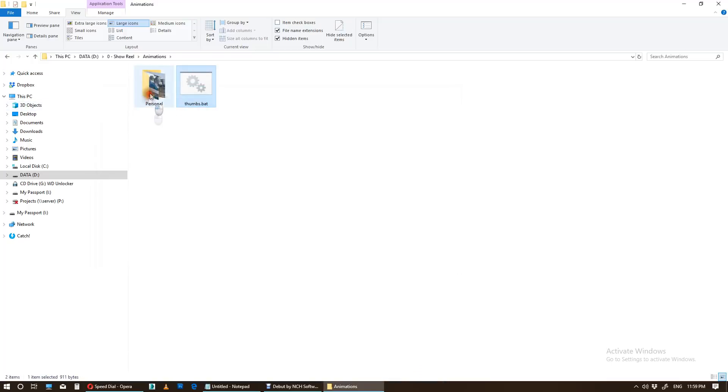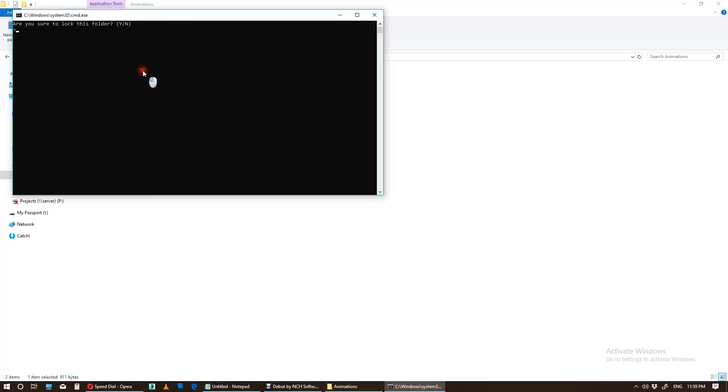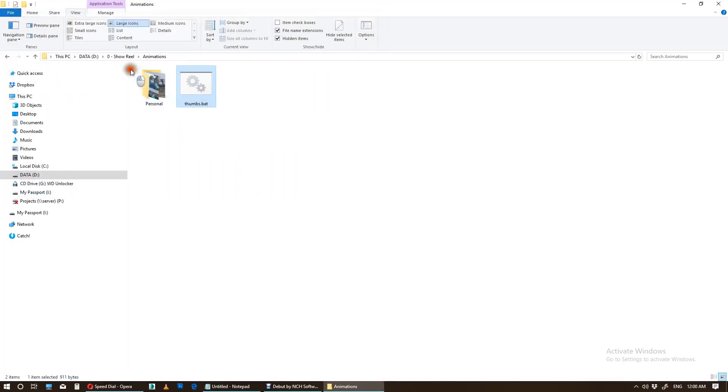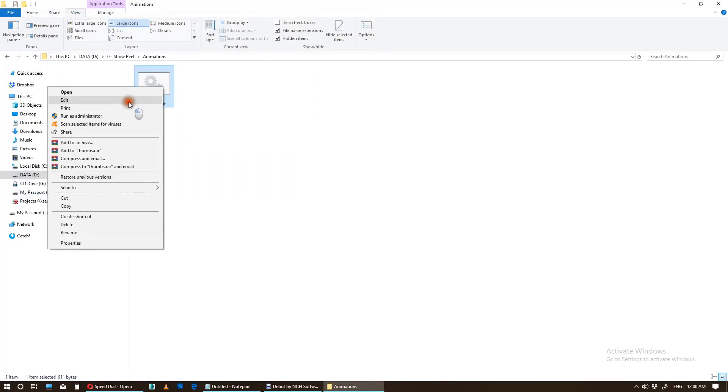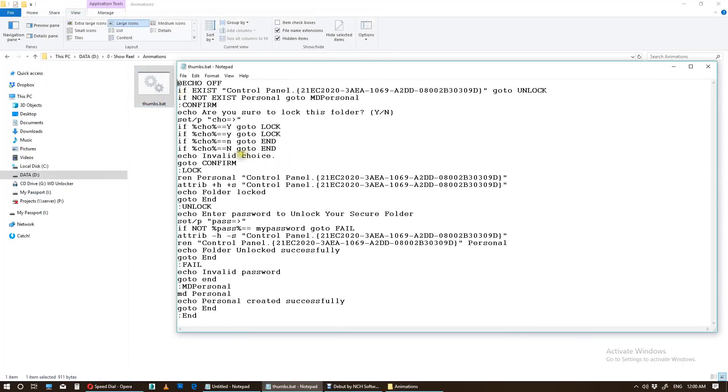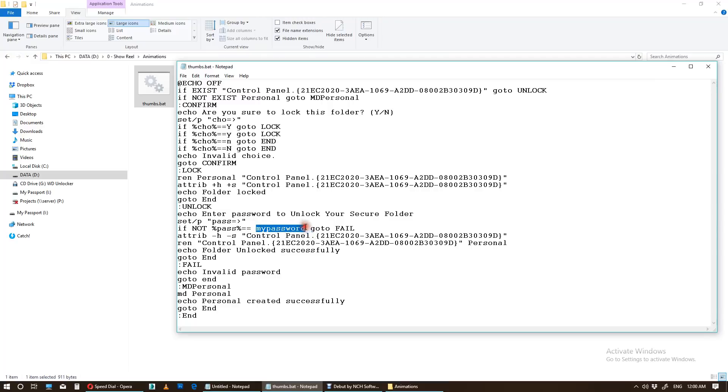Okay, it's unlocked. Now there are some customizations, some simple customizations which you can do. First of all, I need to lock this folder again. And here, go to edit. If you want to change password, find where is my password. My password - you need to change this whatever you want. For example, I am changing it to easy load.